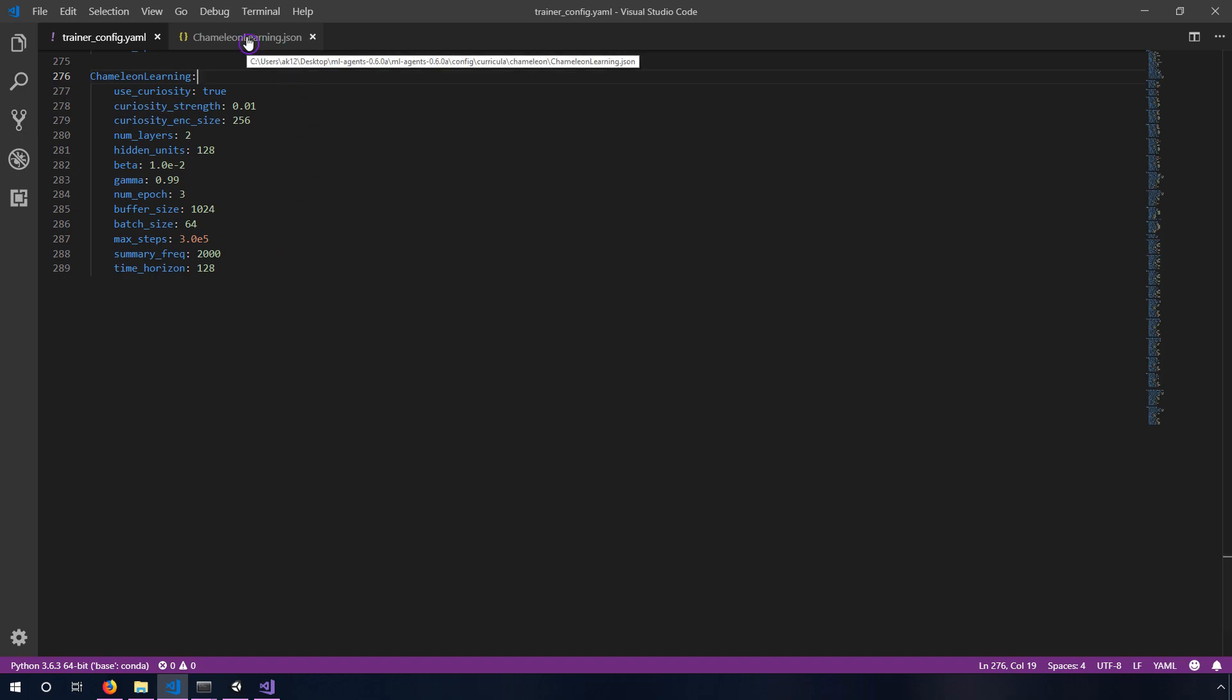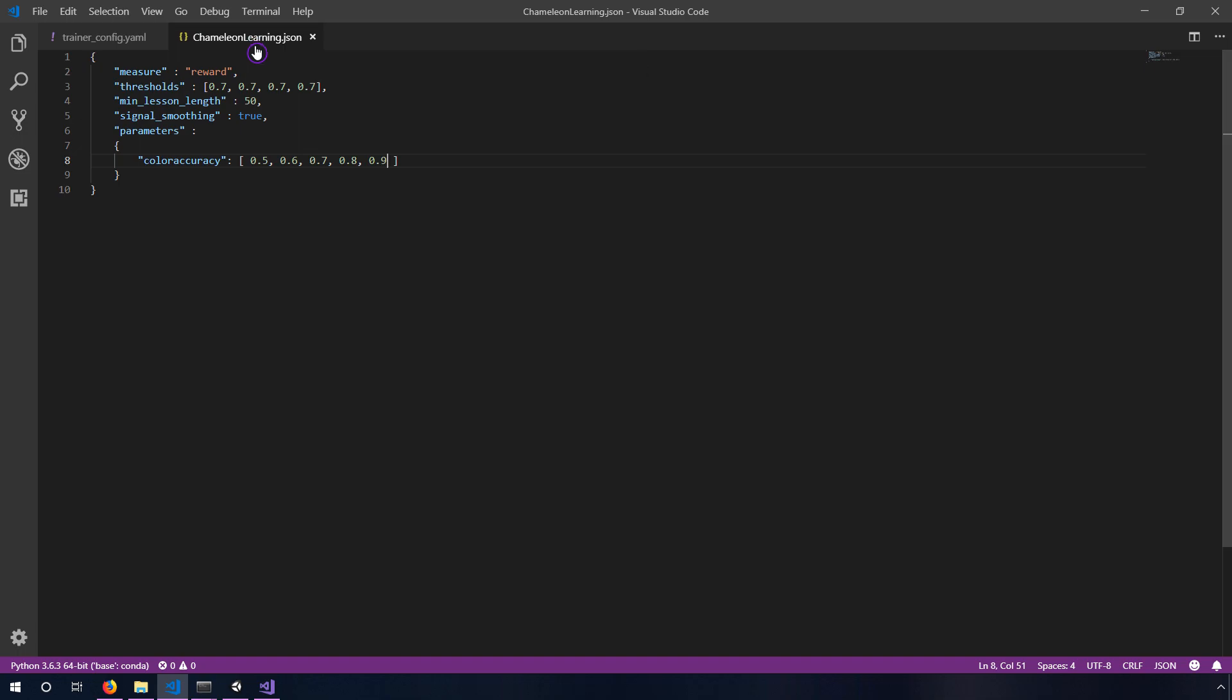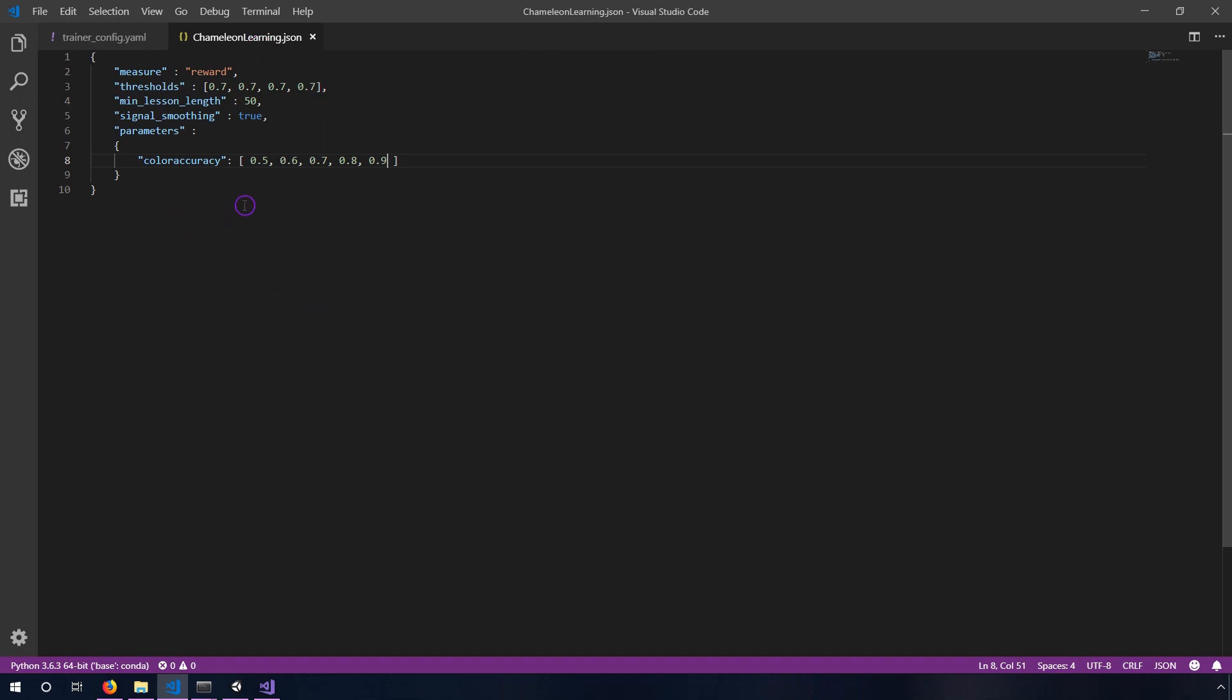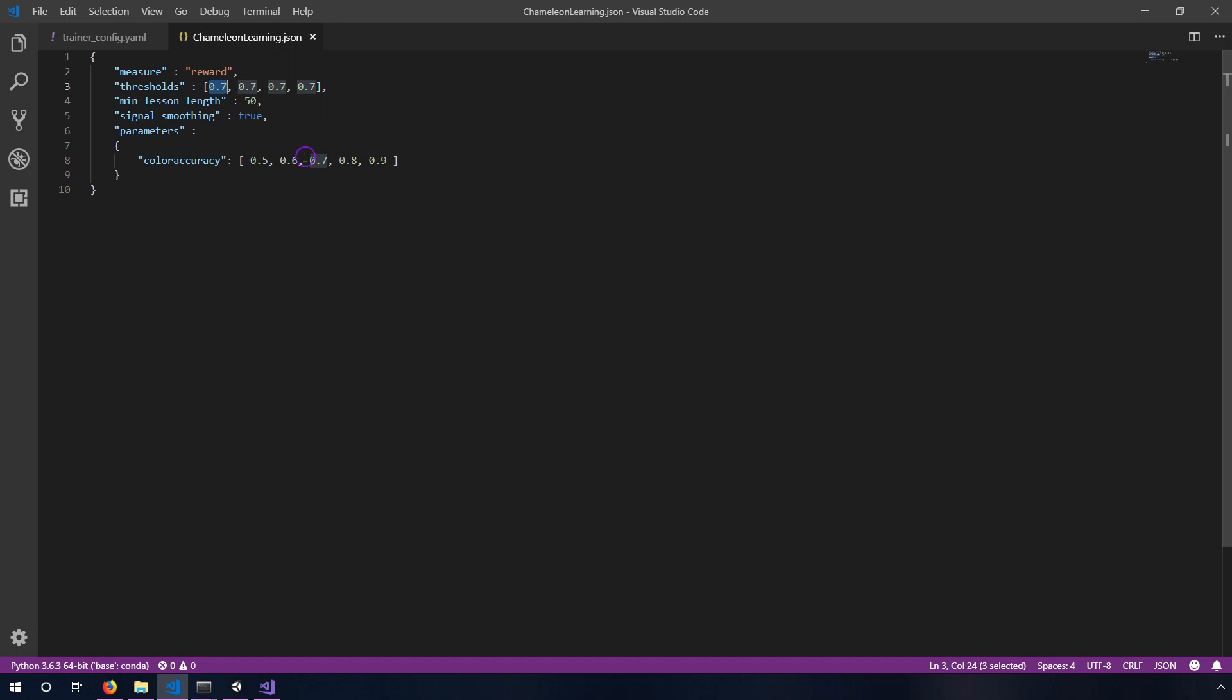Then the next thing is this chameleon learning.JSON which is inside of the curricula chameleon directory and this will determine the curriculum that we follow. What this means is it's going to measure the reward and when the reward is above this threshold it's going to make it a little more difficult.